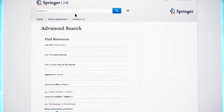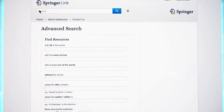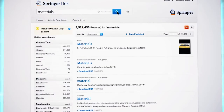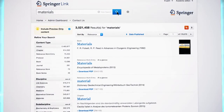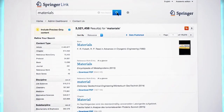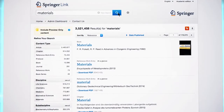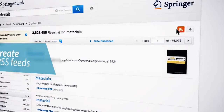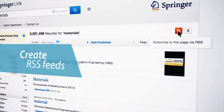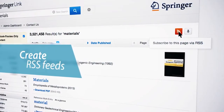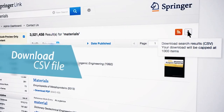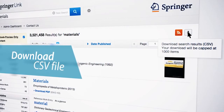If you start a keyword search on materials, for example, you are linked to a search results page with different options. On the search results page, you will be able to create RSS feeds. Additionally, you can download the search results list as a CSV file.